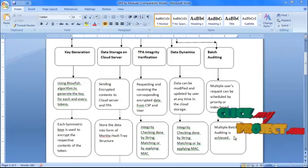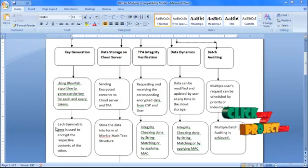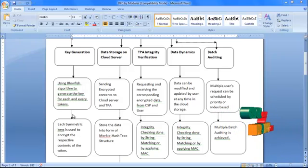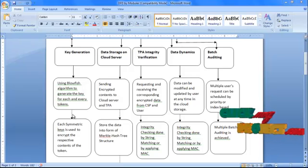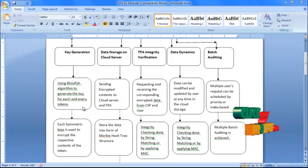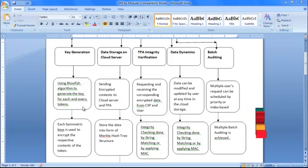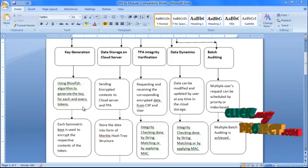Next, we are going to see the flow of the process. We describe the process model by model. There are five different processes or models in this whole process.